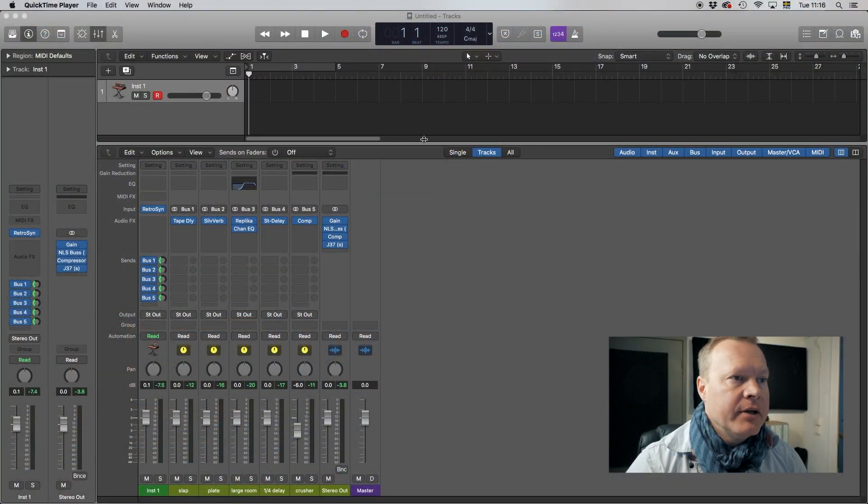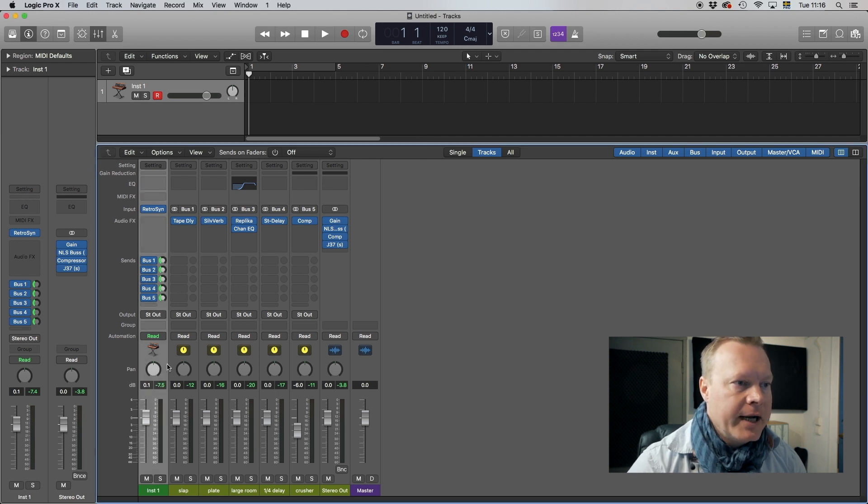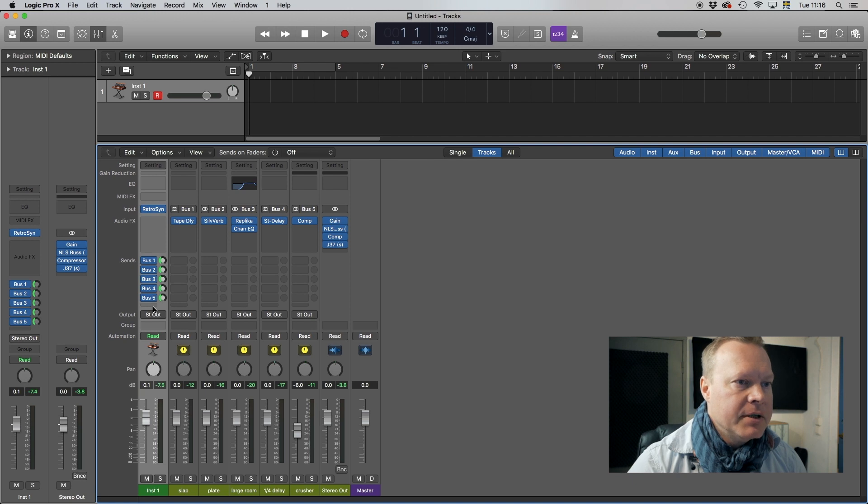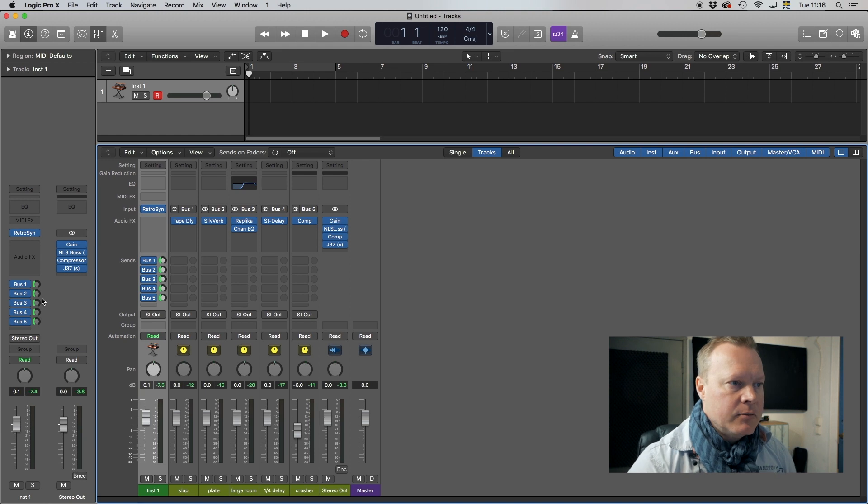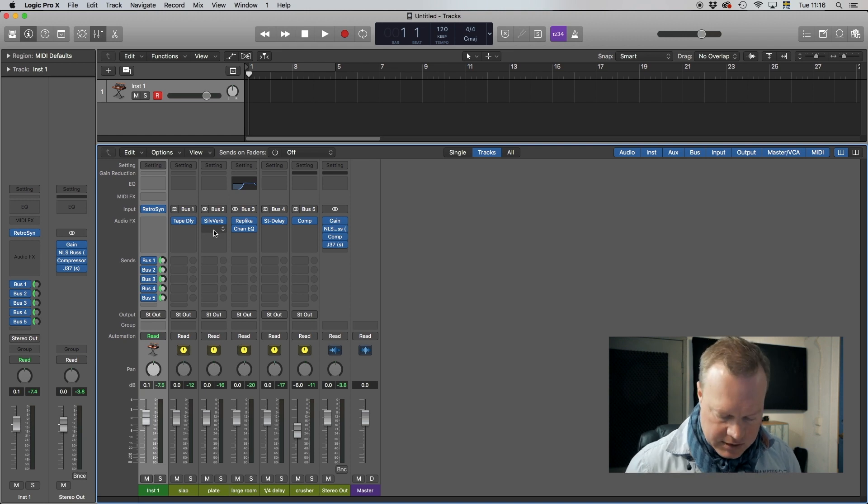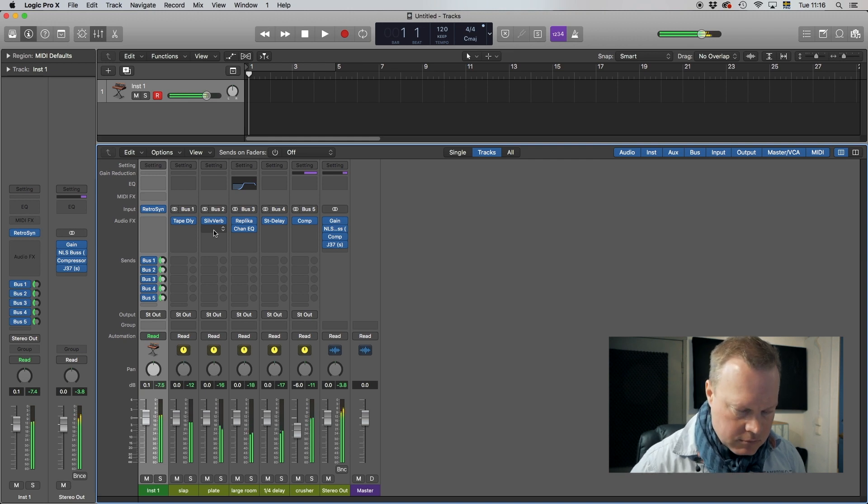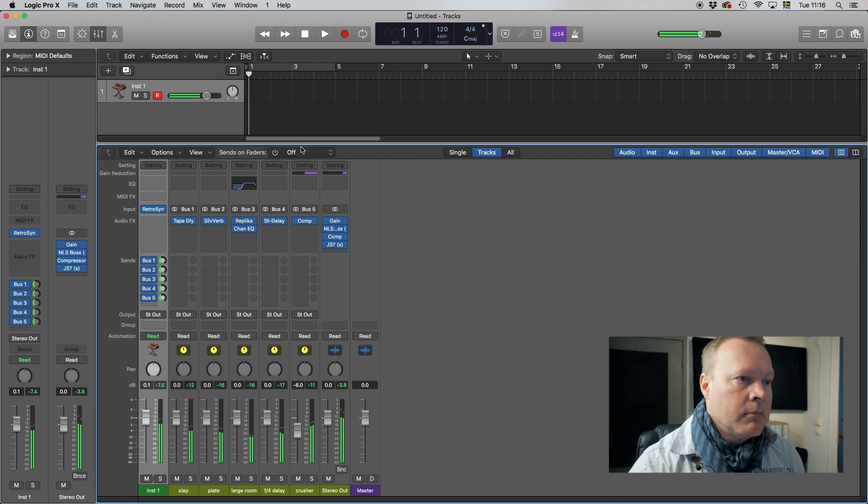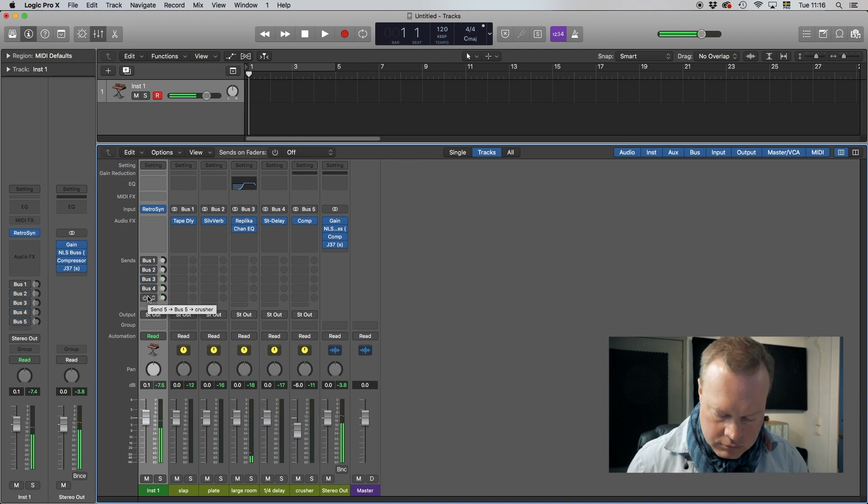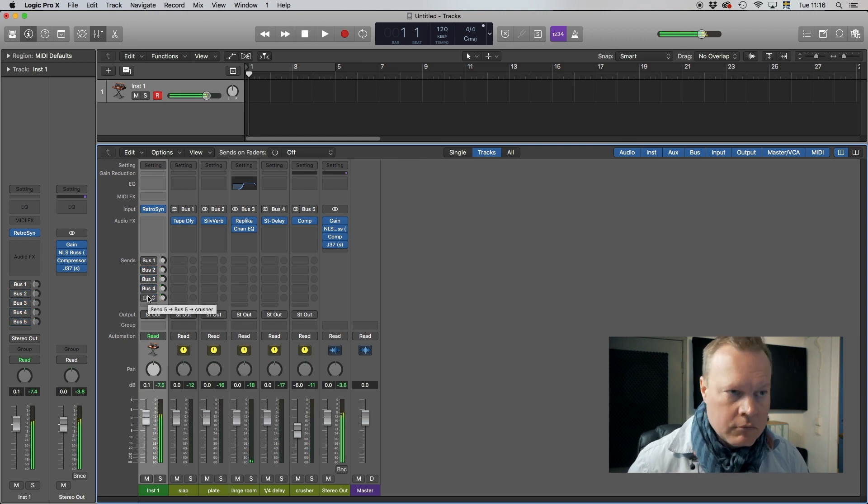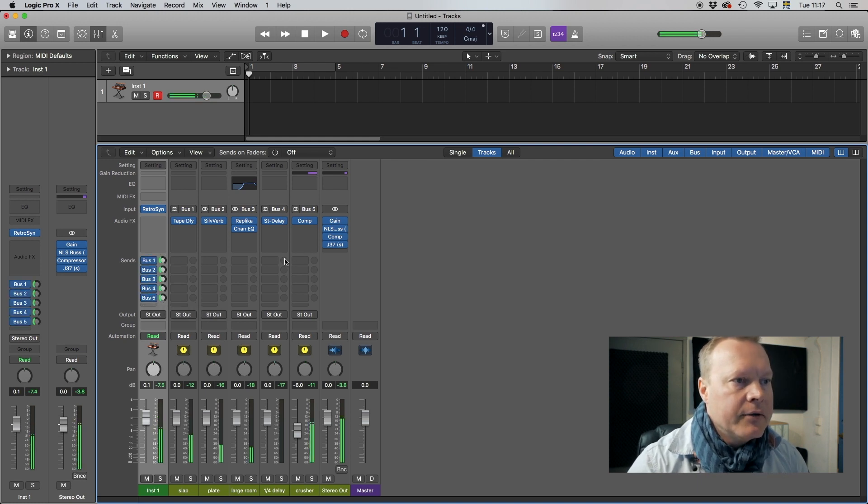So this is basically what we're going to be ending up with. We have an instrument track and we got five different buses and then we're gonna stereo out. If I got all the buses selected with a minus 10 send, pretty basic stuff it's a retro synth I use for this template.